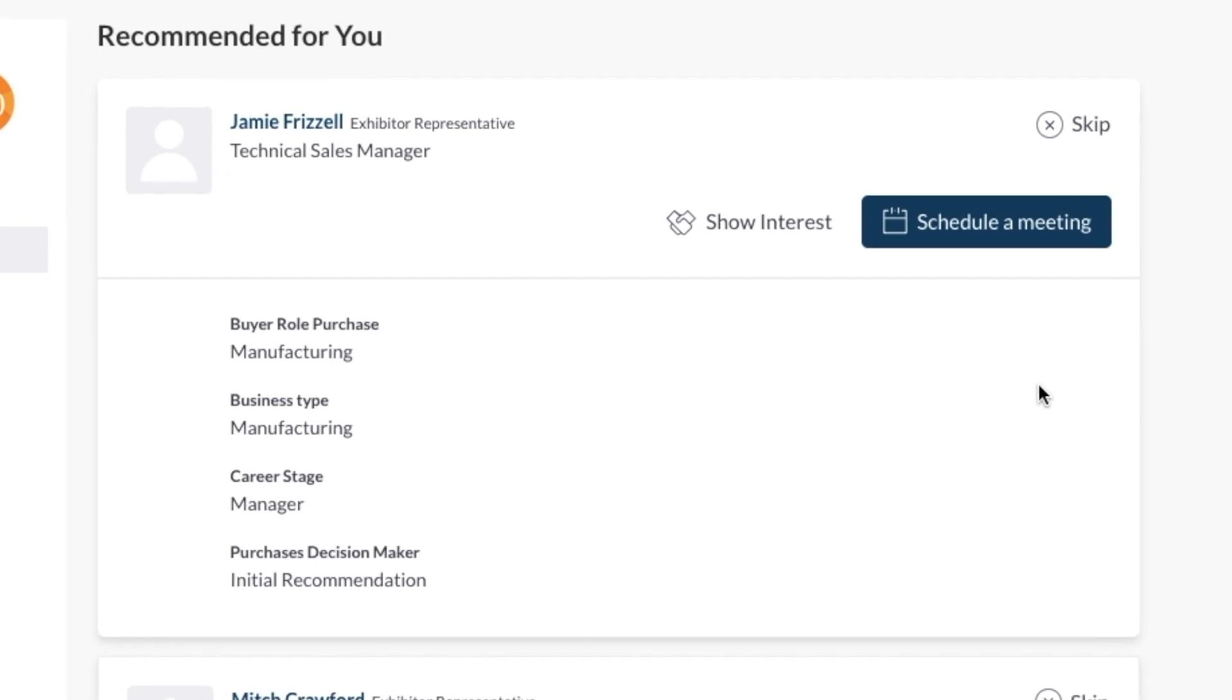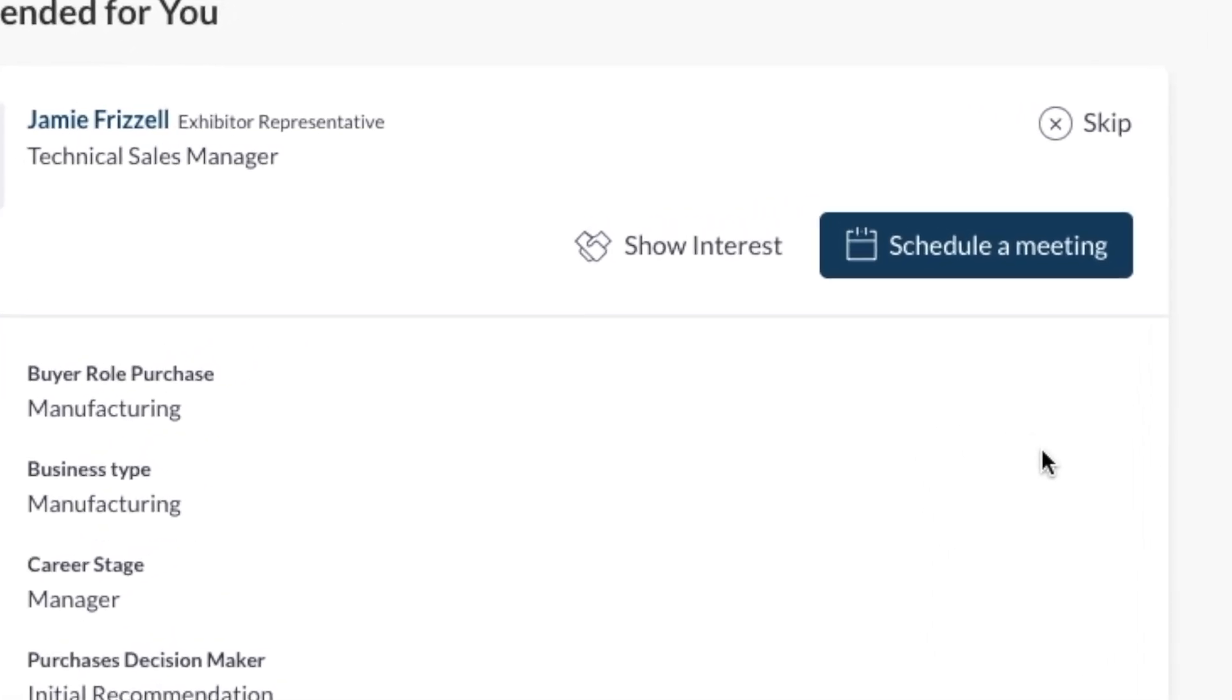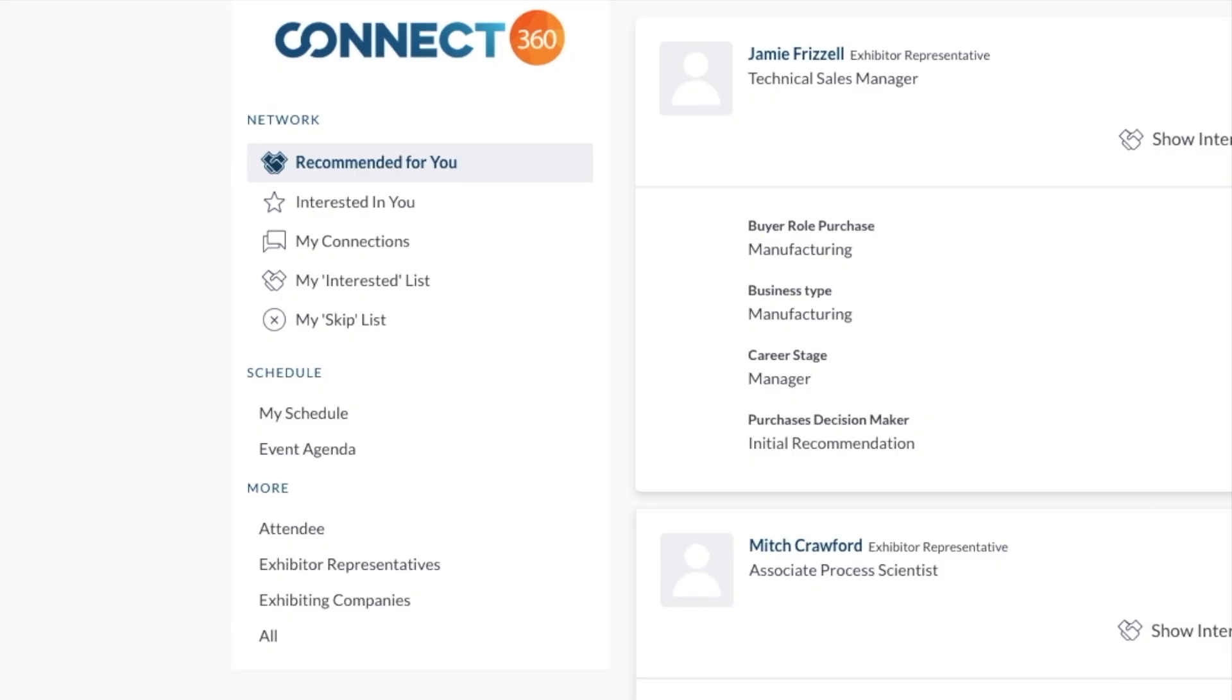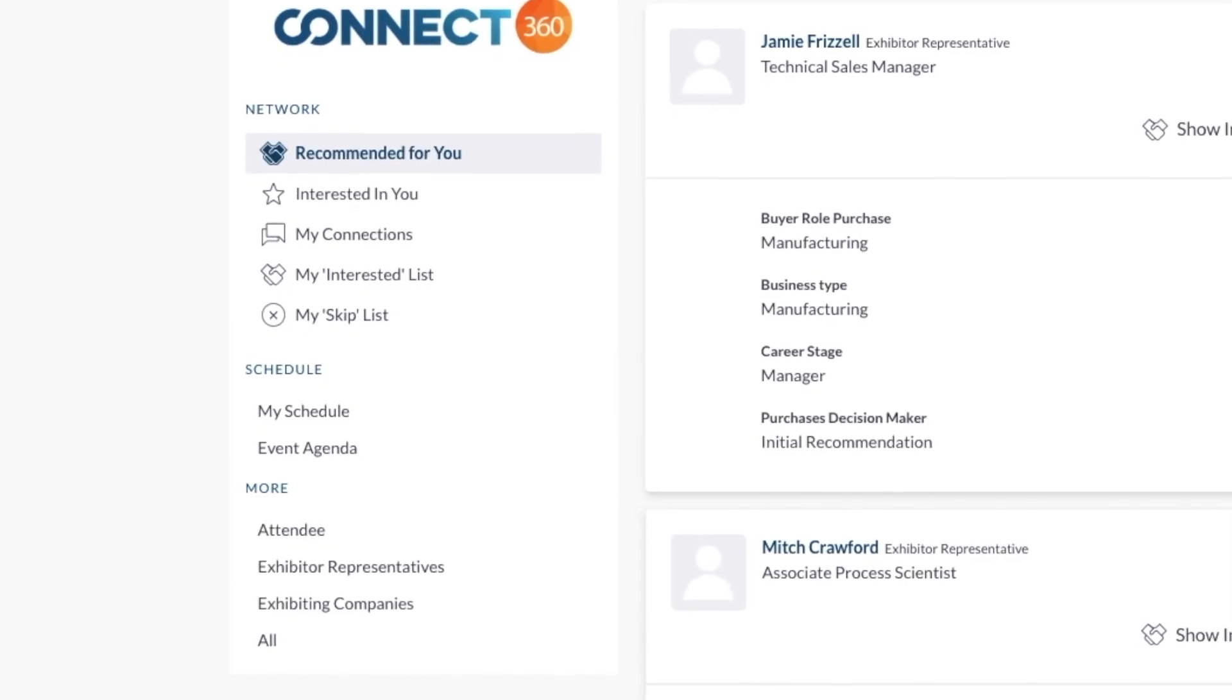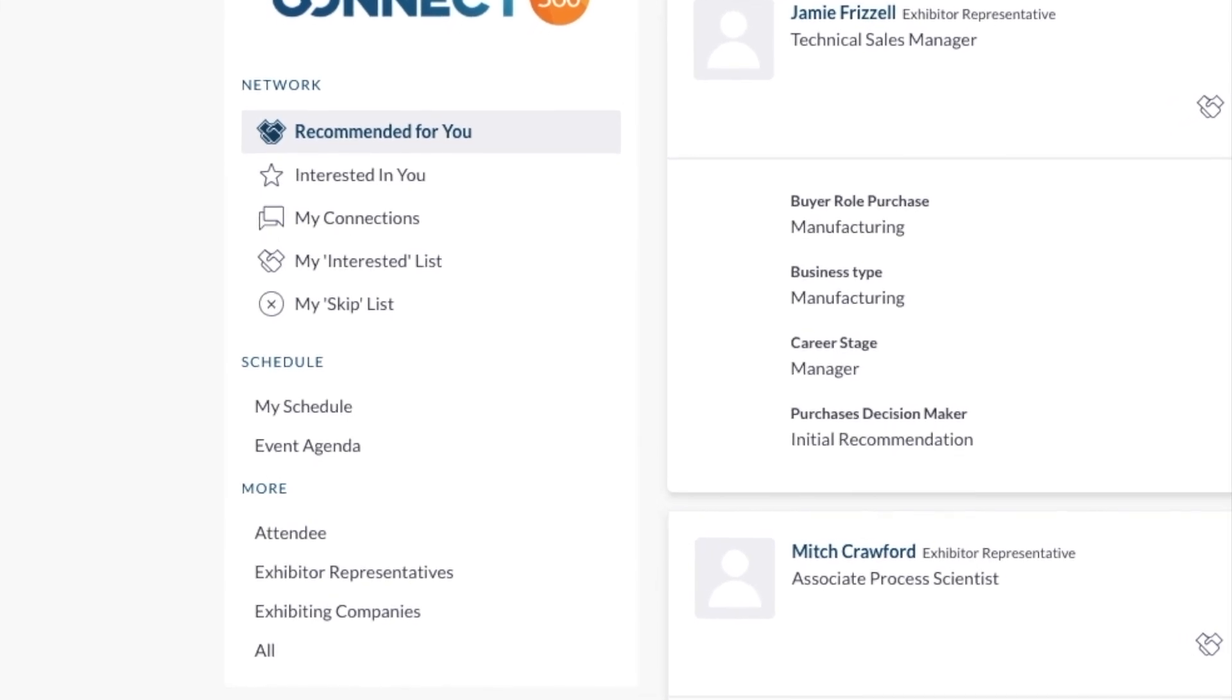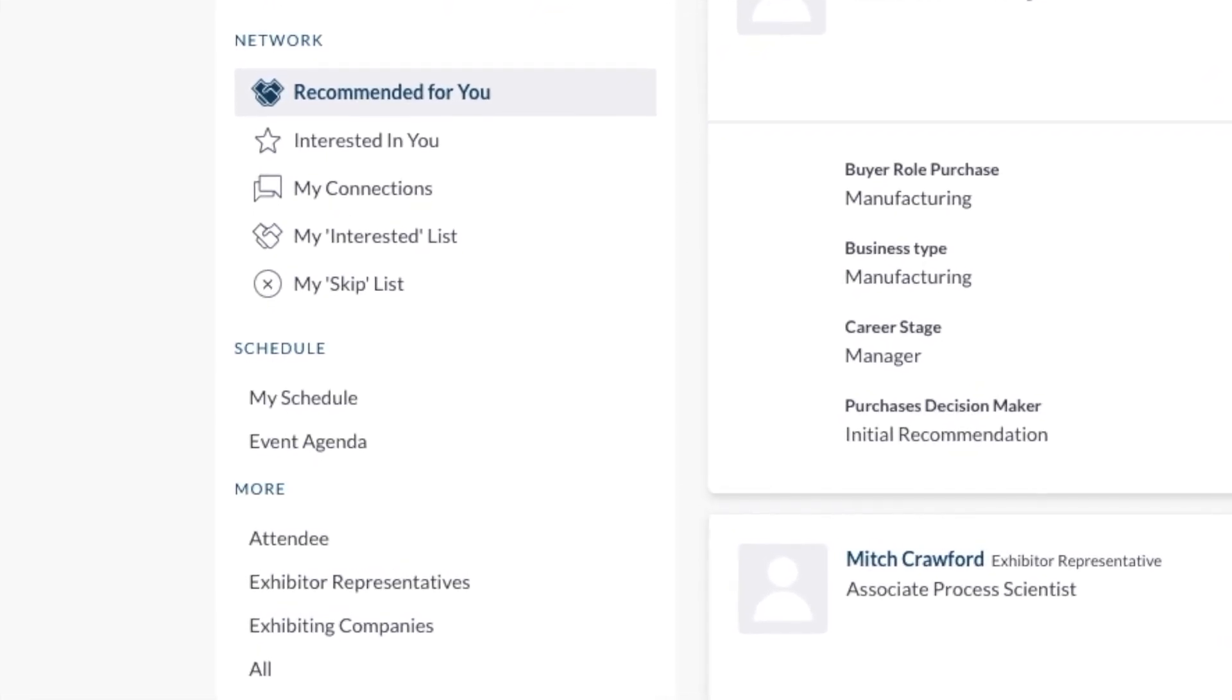Remember, if this was a list, they would remain. It's solely your decision who you want to connect with. Skip tells Connect360 that this is not a person you're interested in connecting with. The platform uses this information to make better recommendations for you going forward. It's always learning based on your actions.